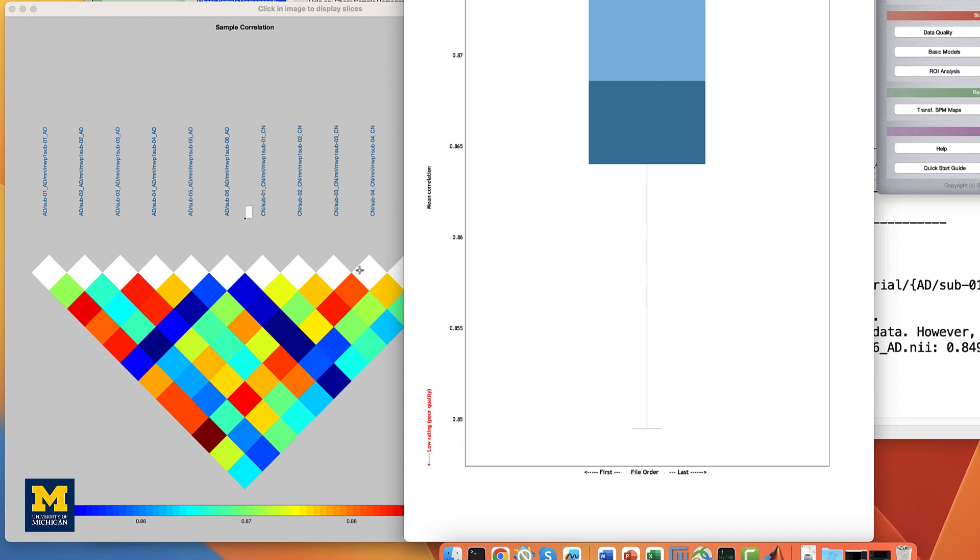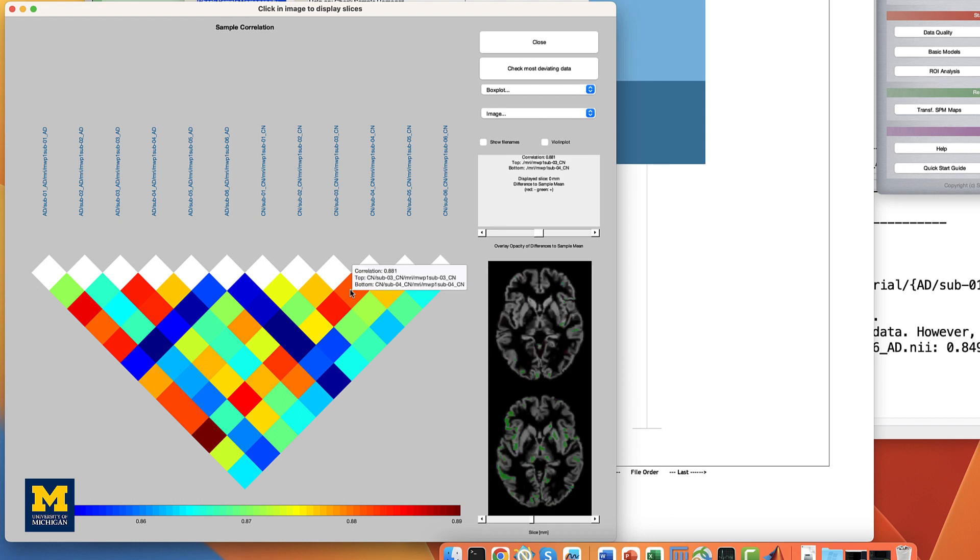In the correlation plot window, click on any of the colored squares in the figure, which will display the same numbered slice for two different anatomical scans. Overlaid colors of green and red indicate positive and negative correlation with the sample mean anatomical image.